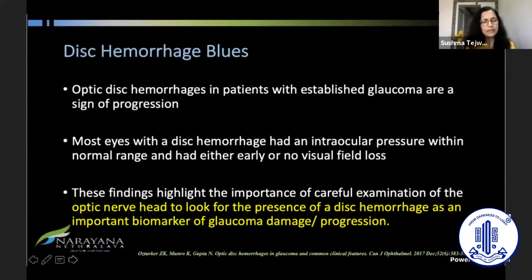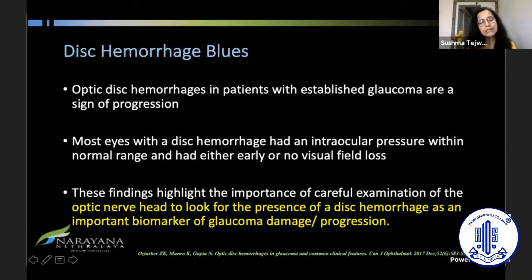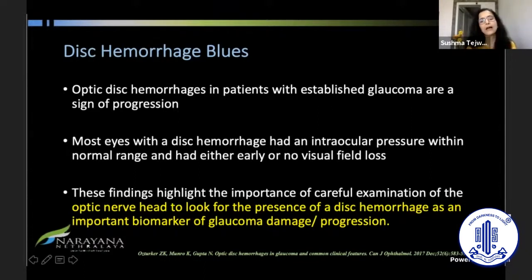Disc hemorrhage has been identified as an important sign of progression. It is important to look at not only to diagnose early glaucoma with normal or raised IOP where you don't see any visual field change, but also in established glaucoma where optic disc hemorrhage suggests progression. That means you need to alter or upgrade treatment for a given patient even if pressures are within the target range. Careful examination of the optic nerve head is the key factor for both progression and early diagnosis.